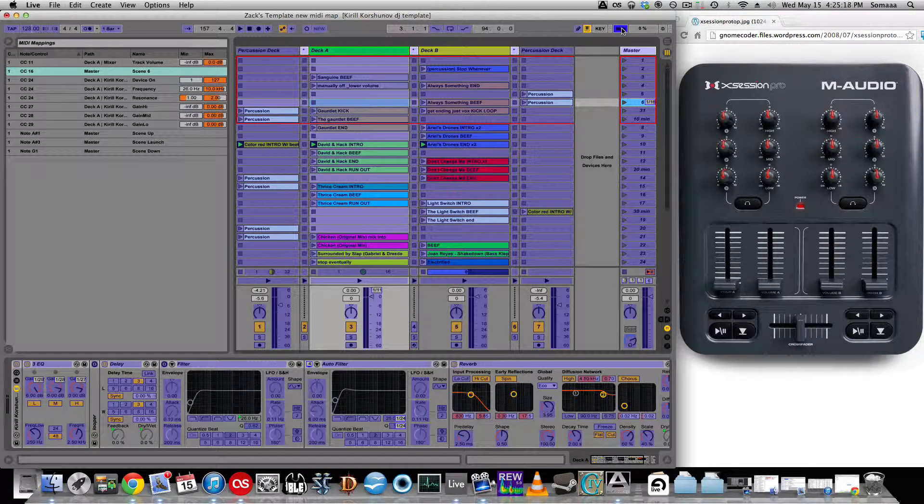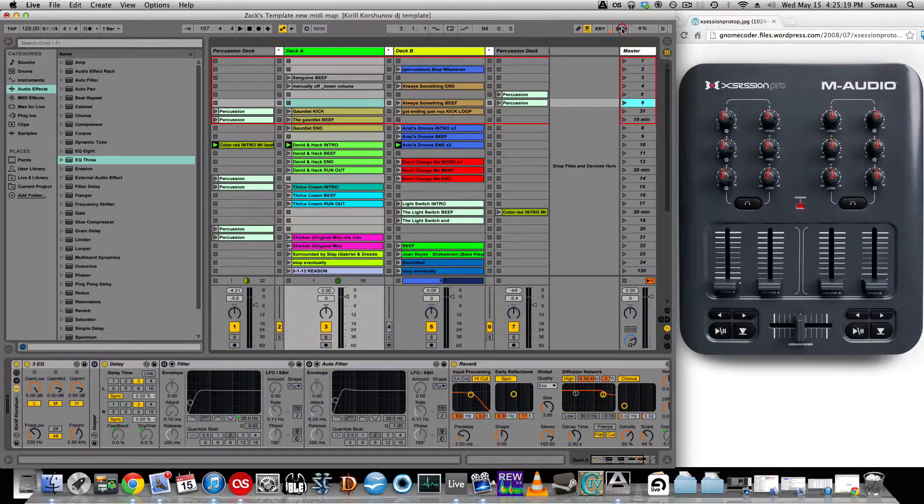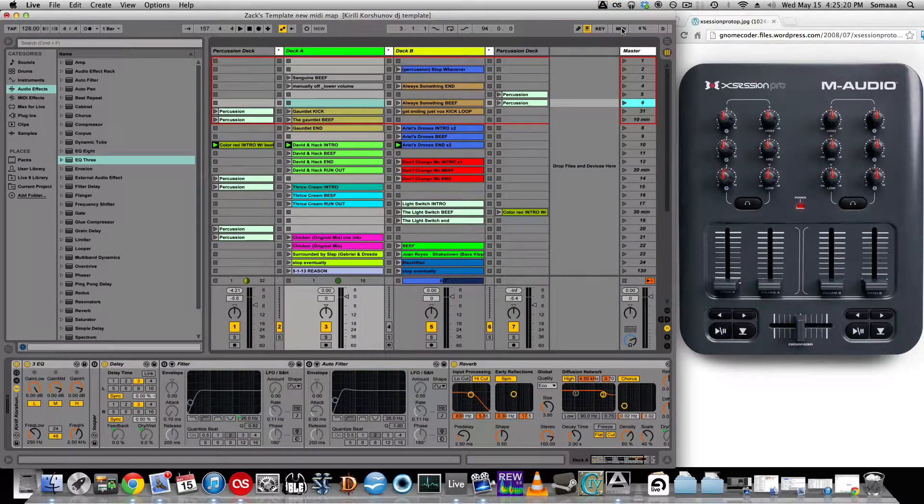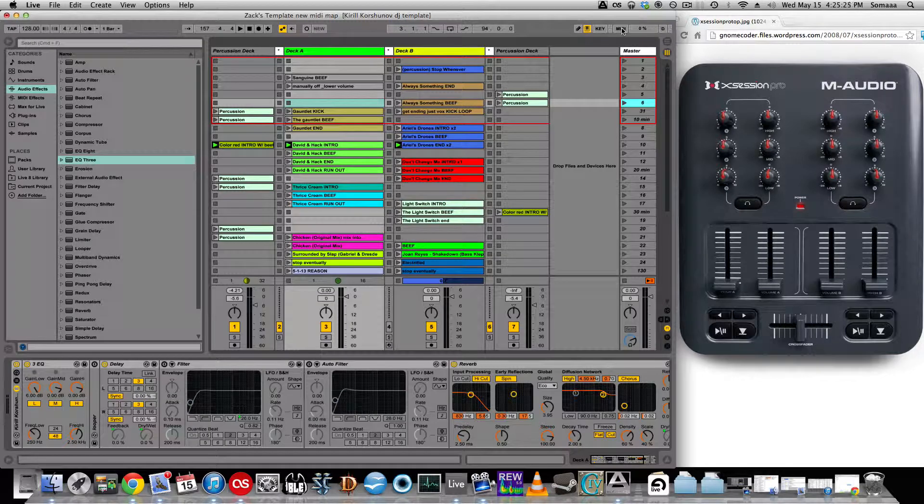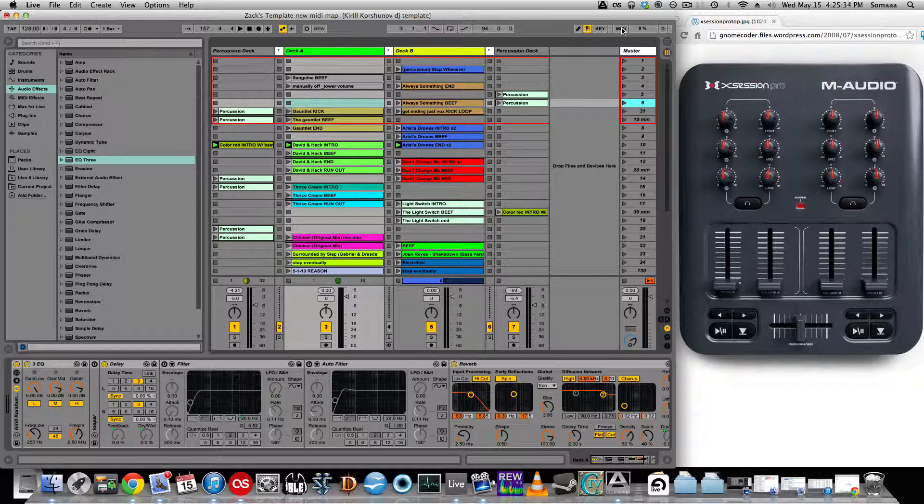Essentially you can MIDI map anything that turns blue or a weird purple whenever you click this MIDI button. If you understand the concepts I just explained, then you should have no problem mapping the rest of your session. Thanks for watching and if you have any other questions, just leave a comment below or message me and I'll get back to you and see if I can help.